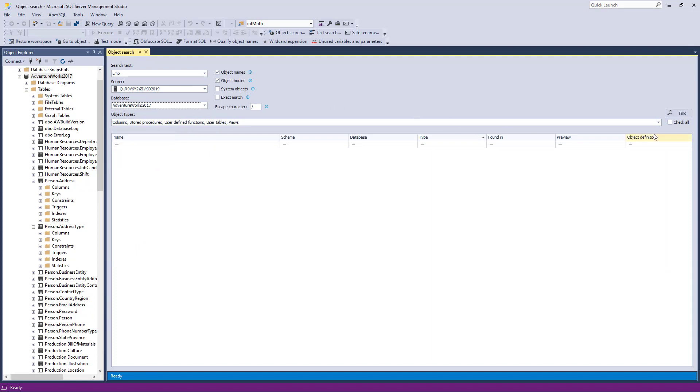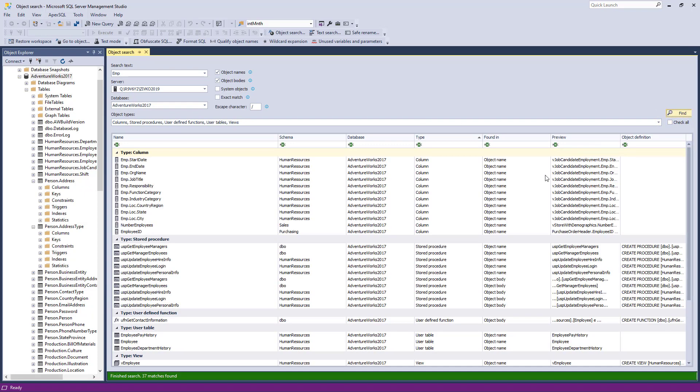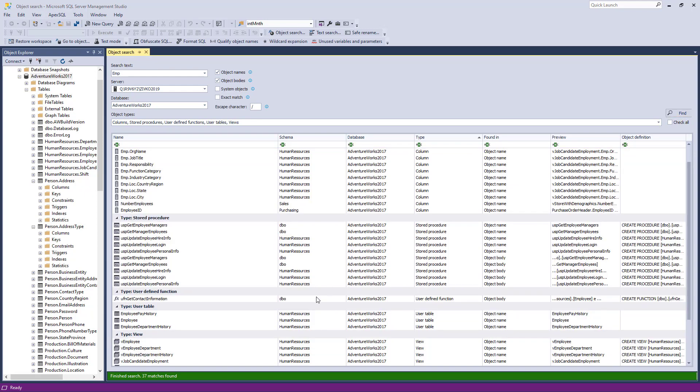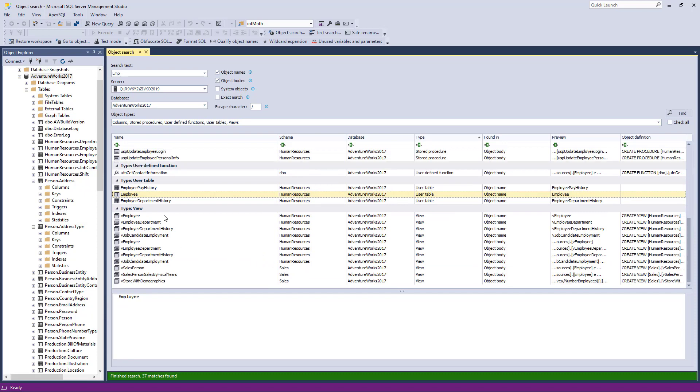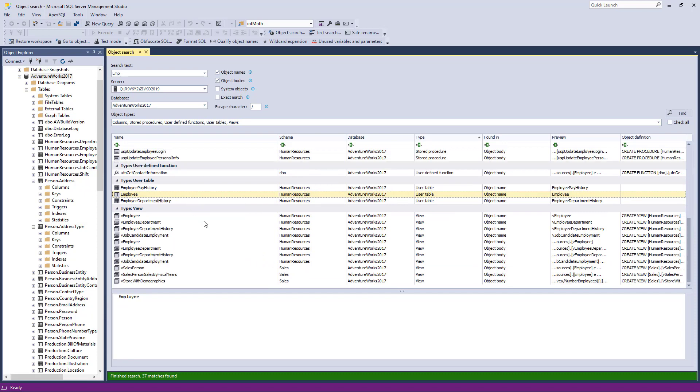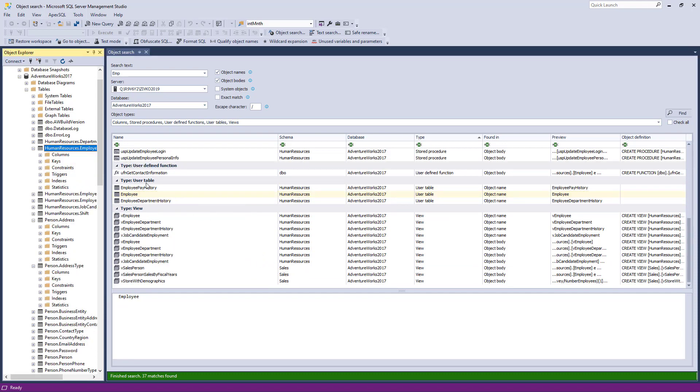When the search parameters are set, click the Find button. All results will be shown in the results grid. To locate the desired object in Object Explorer, in the results grid right-click on that object, and from the context menu choose the Navigate to Object Explorer node command.